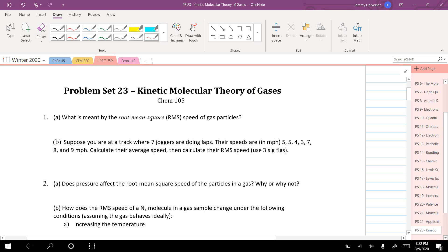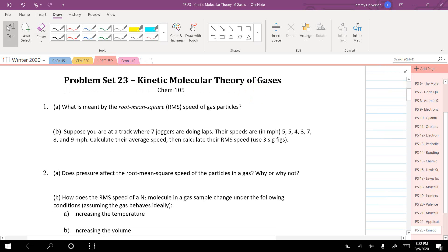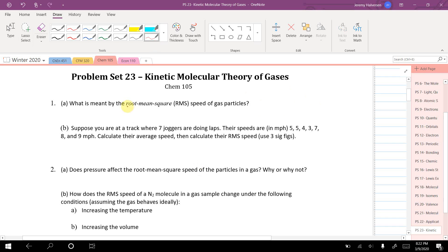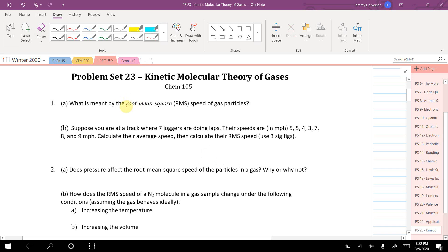We don't use a normal average speed for a gas. In a gas, some particles move quickly and some slowly. We don't use average velocity because velocity is directional — if one thing moves 10 meters per second one way and another moves 10 meters per second the other way, they cancel out to zero, which isn't useful. Instead, we use a different type of average called root mean square speed.